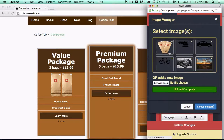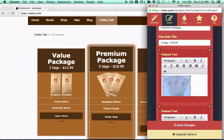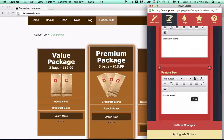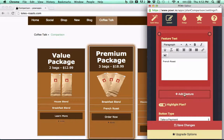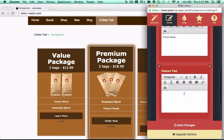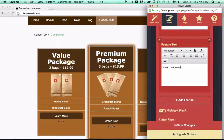Display products side-by-side in a simple, flexible table. Add titles, features, pricing info, links, and images.